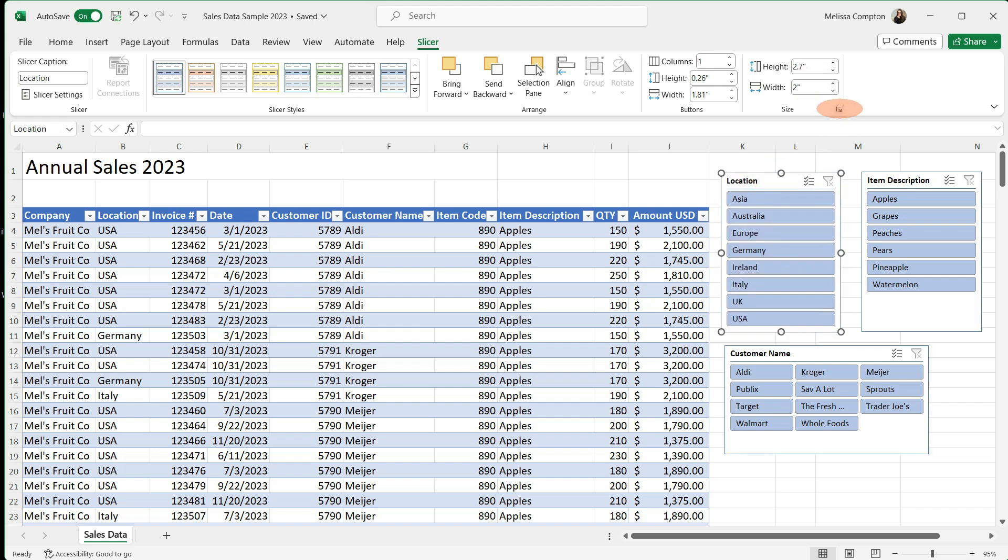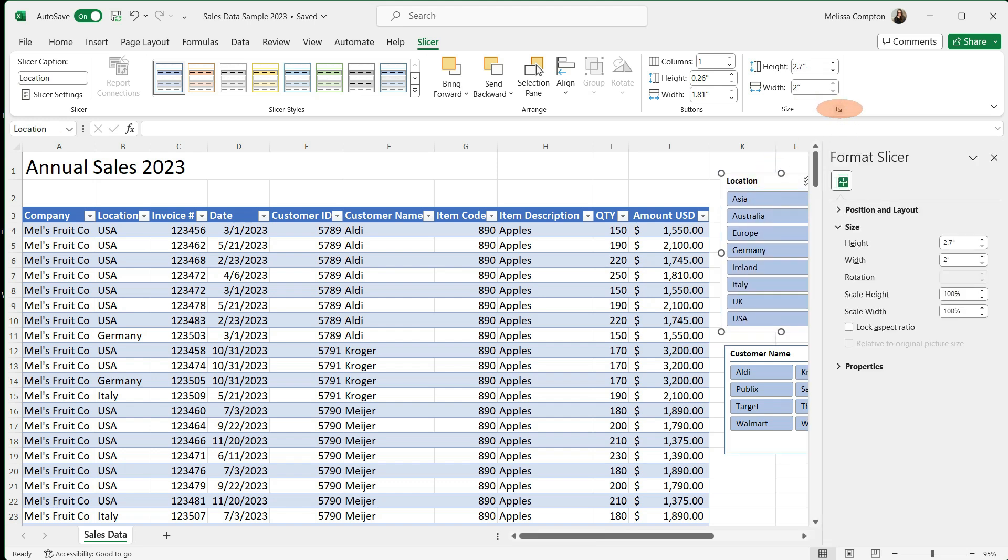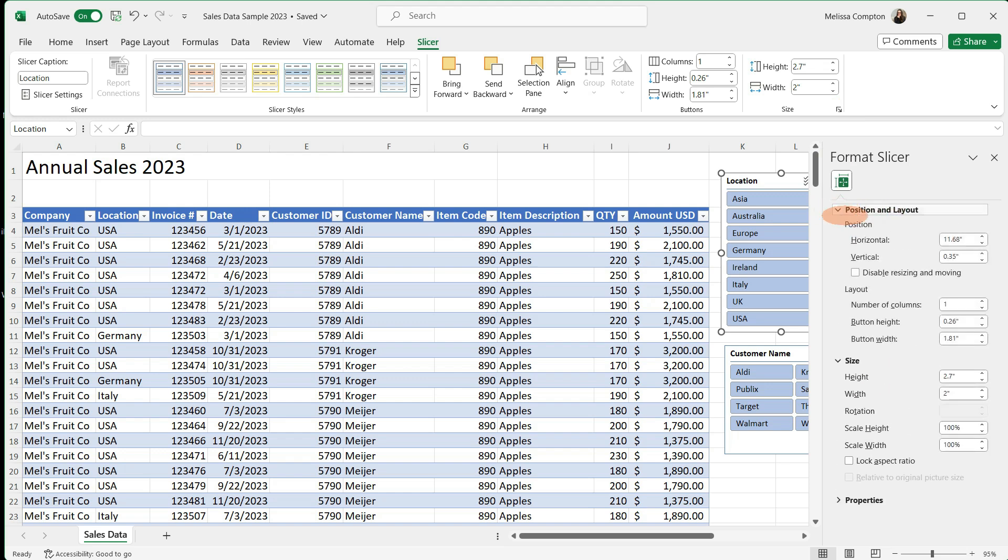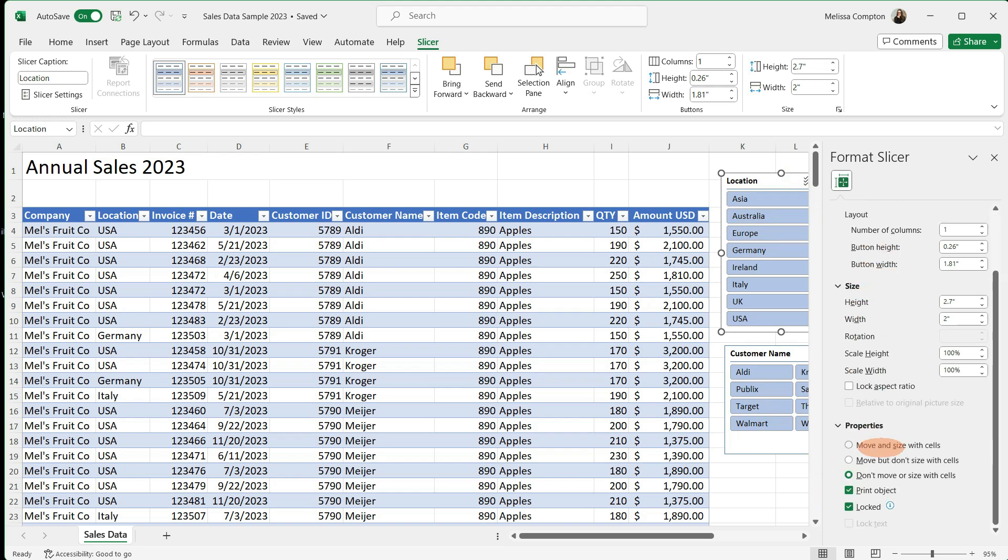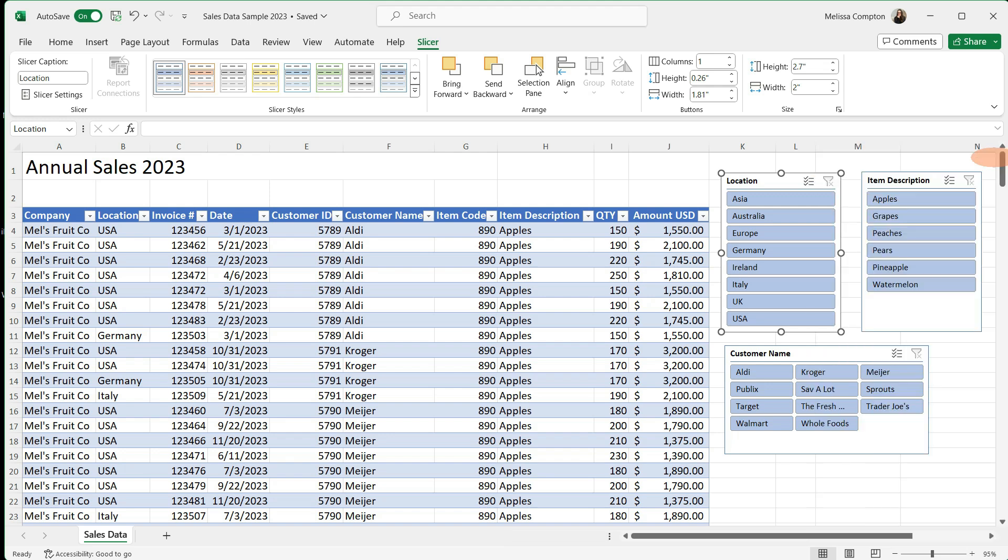If we click on our arrow here to expand it, this also gives us more things that we can change our position and layout, we can tell it exactly where we want it within our spreadsheet. We have our size and then in our properties. Now the properties I do not mess with because the defaults work just fine for me. But don't be afraid to play around with it, see what it does and make it work for you.